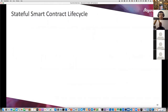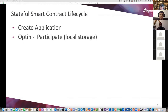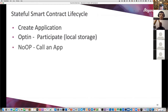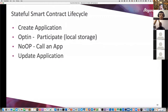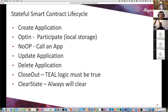When doing stateful smart contracts, just like asset lifecycle where you can create, opt in, transact, and manage - there's an analogous lifecycle for stateful smart contracts. You create it and get an application ID, not an address. You opt in and get to participate with local storage. There's a no-op for calling the app to run, you can update or delete the application, close out (logic must be true), and clear state - the difference being clear state will always clear no matter what.